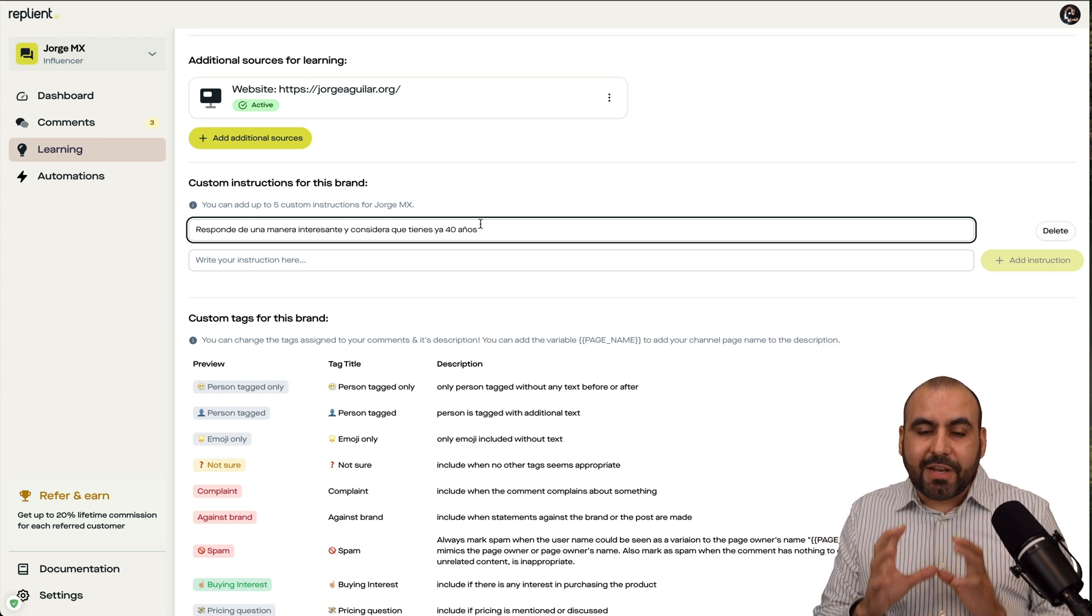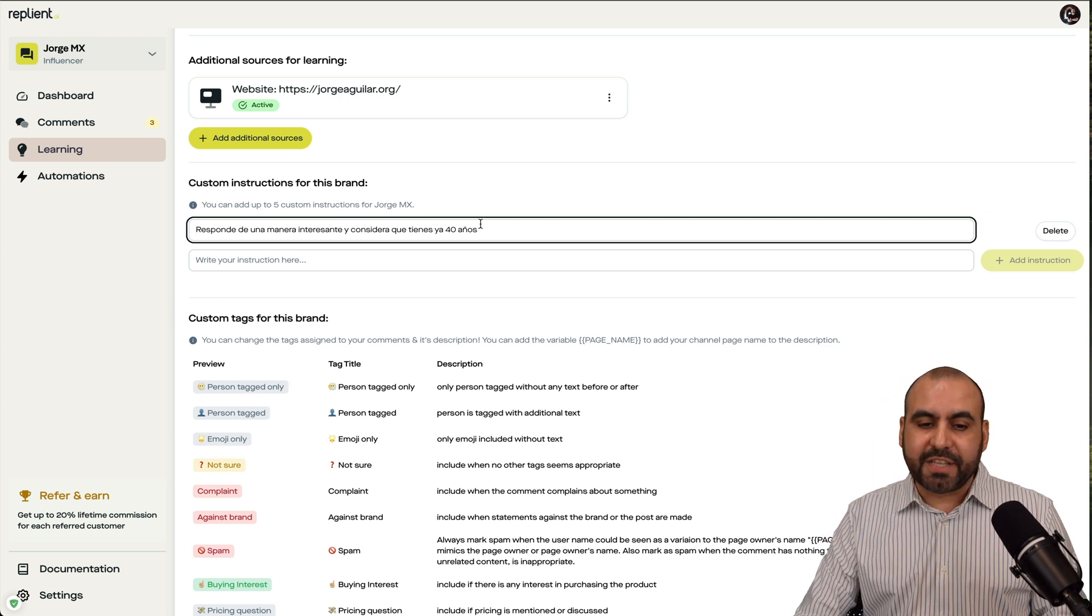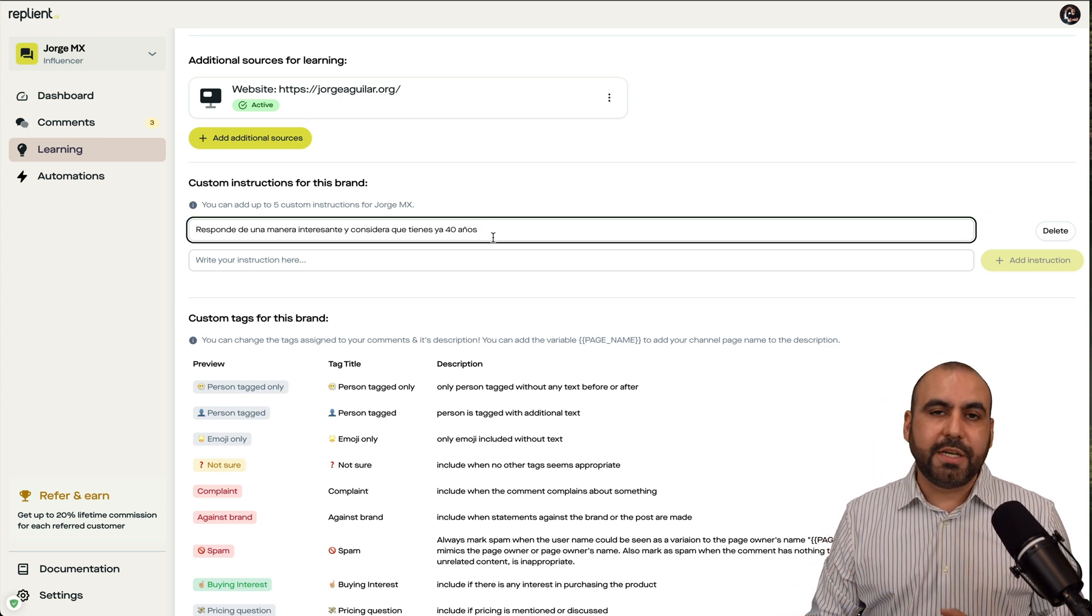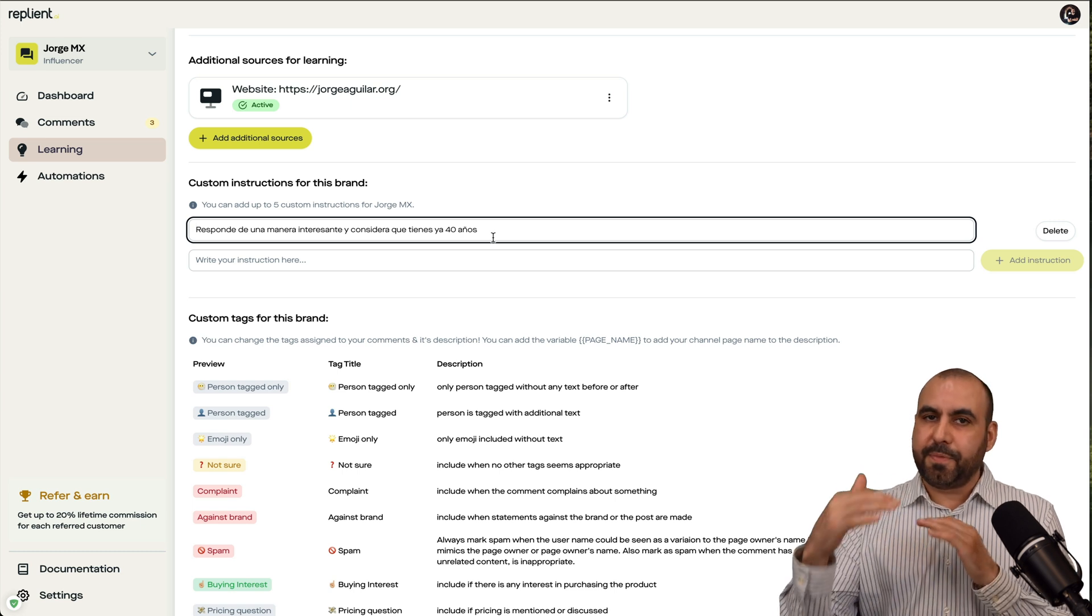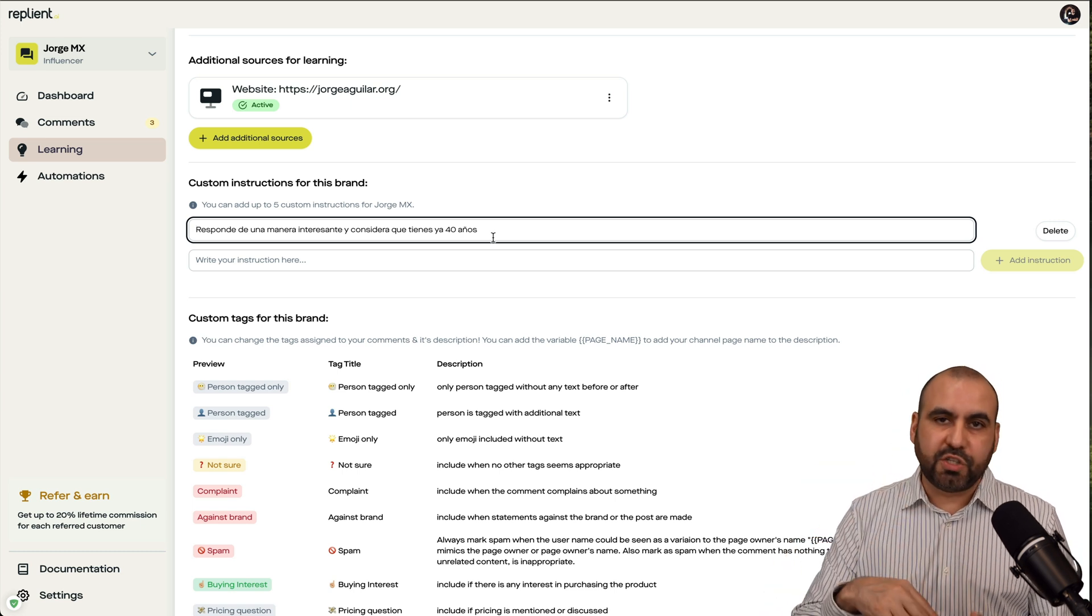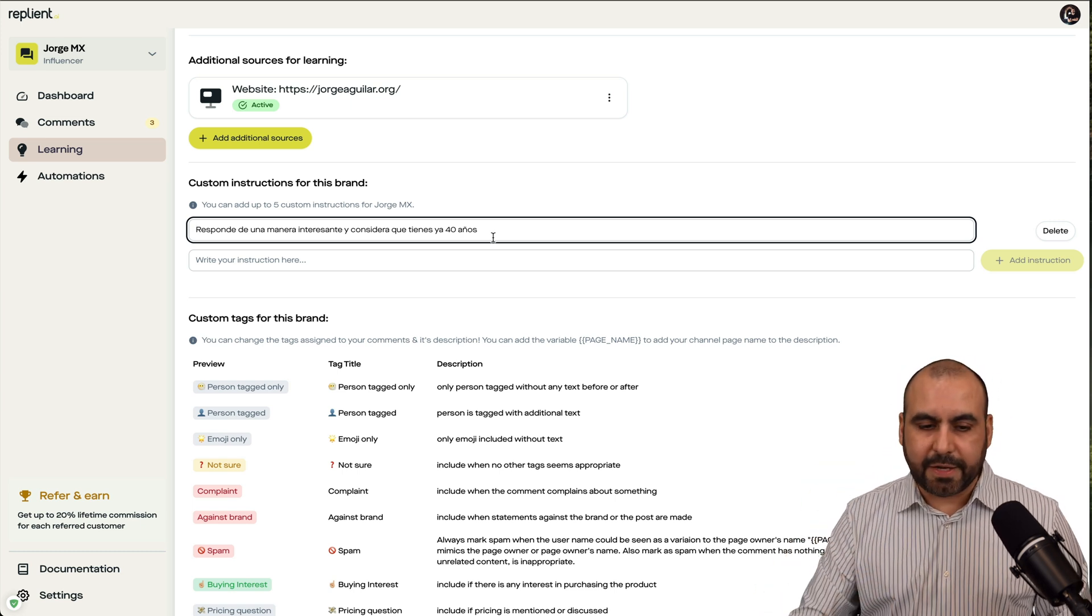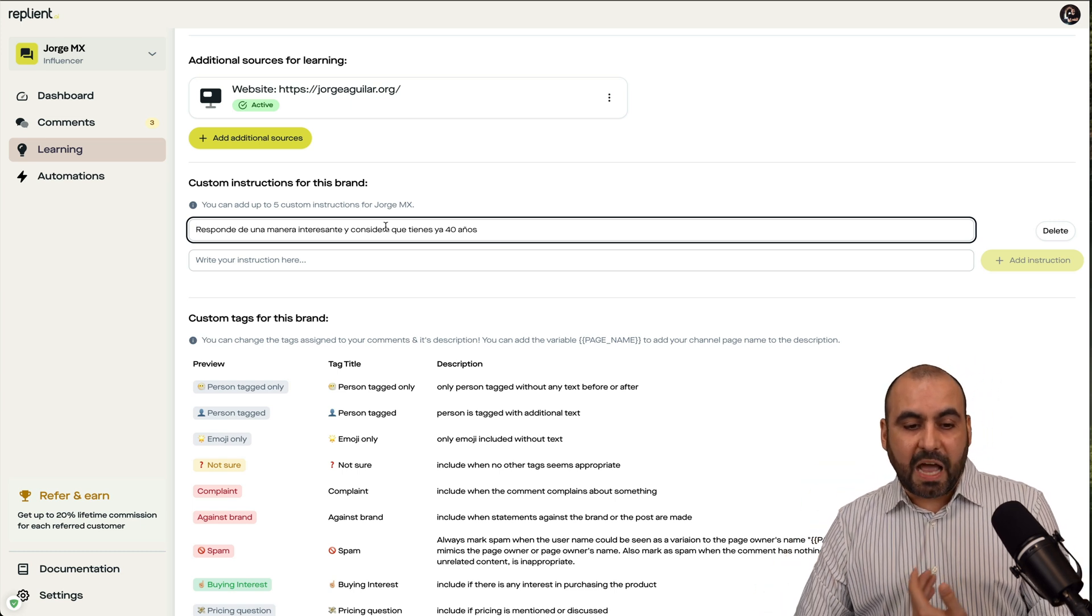That means that you can give it additional instructions like, hey, don't do too many emojis. Keep the conversation at a certain level. Be professional. Be fun. Be realistic, et cetera. In this case, I've added it in Spanish to be interesting and consider that I am 40 years old.